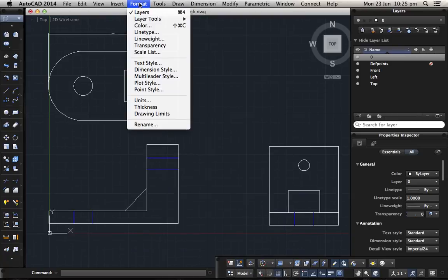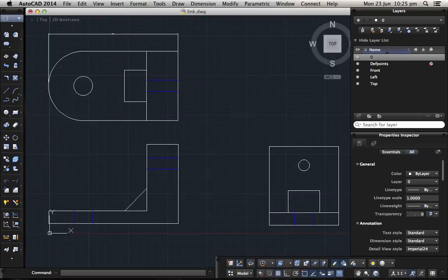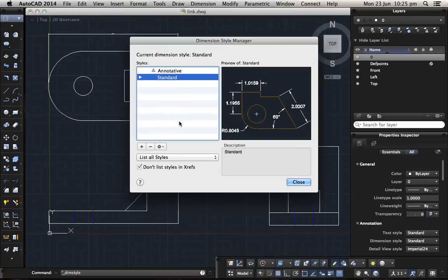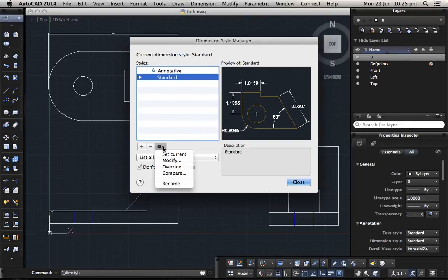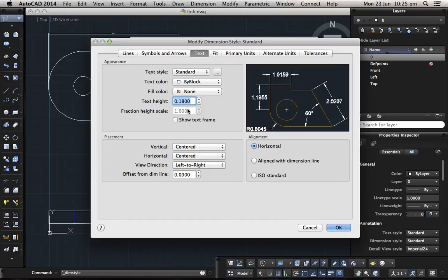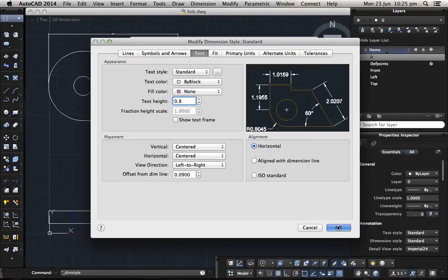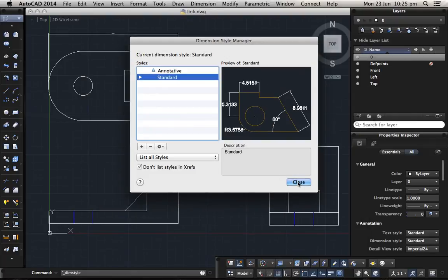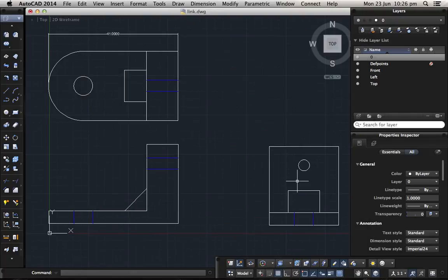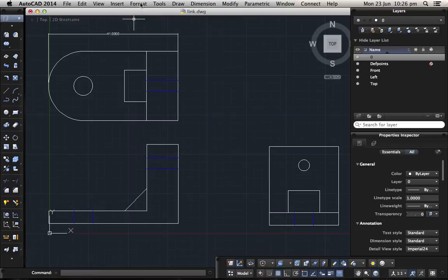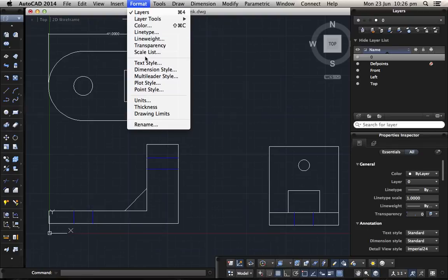So you go to format, dimension style, keep it on standard, click on the setting here, and go to modify. On this tabs here, click on the tabs here, click on text, and here you can choose for example 0.8 or 0.8 and click OK, OK. And it's a little bit big, we change it again.